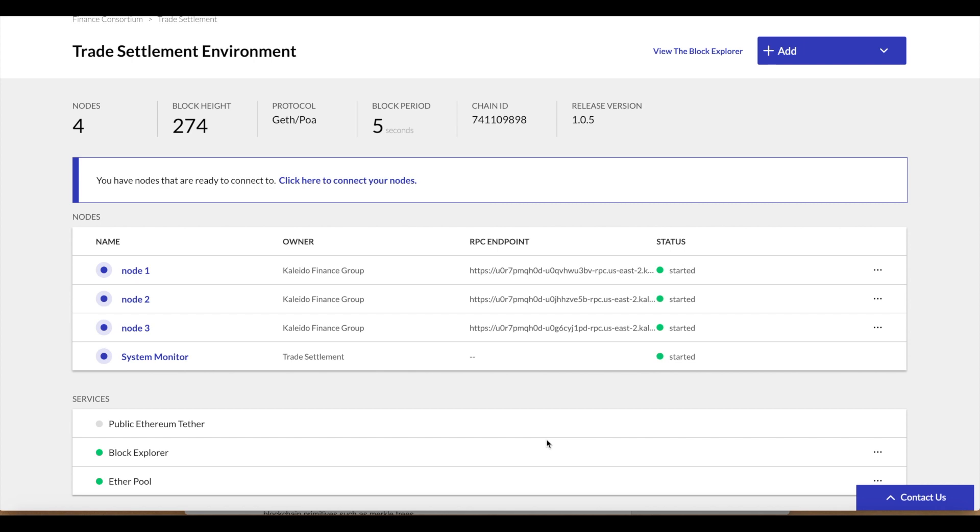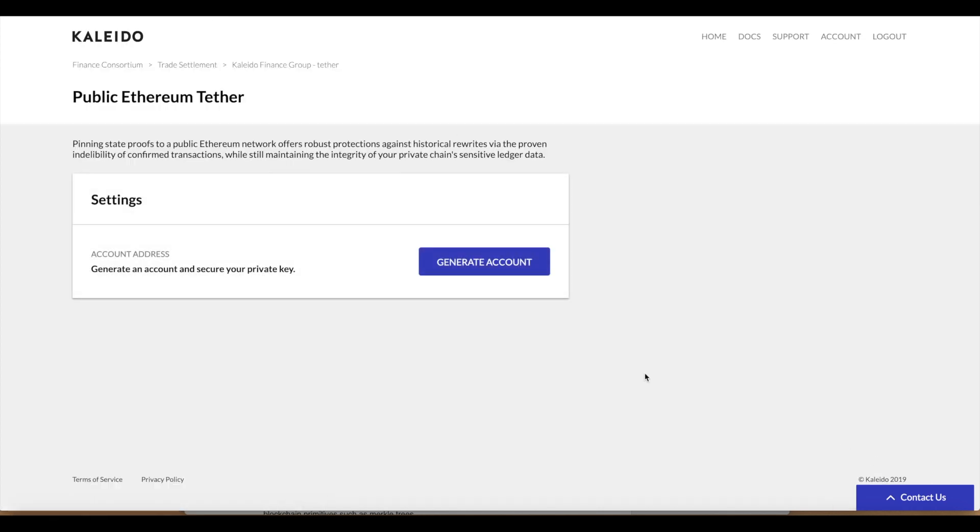The service will take a few seconds to come up. When the service is active, we can go ahead and access it and go through with our first pinning transaction. The service has started, we can click the drop down and click view dashboard to get into the service.